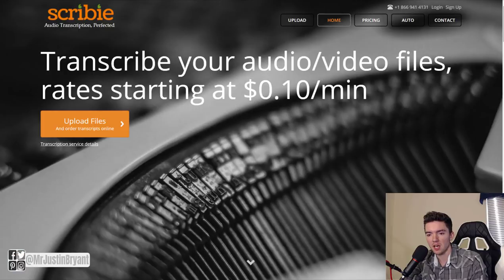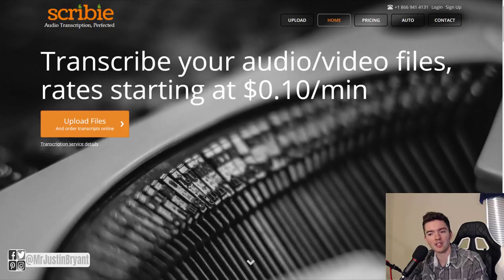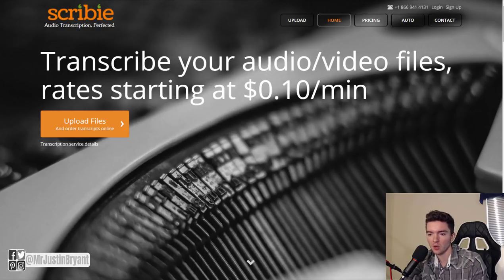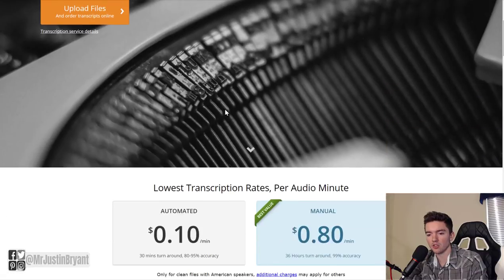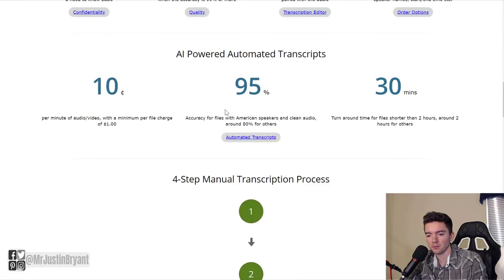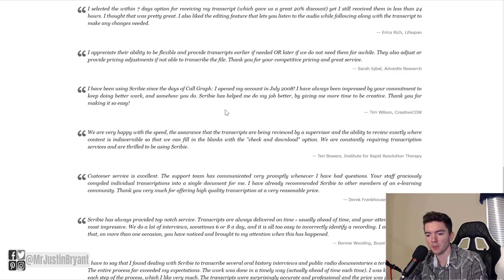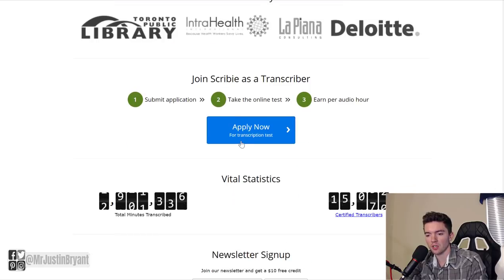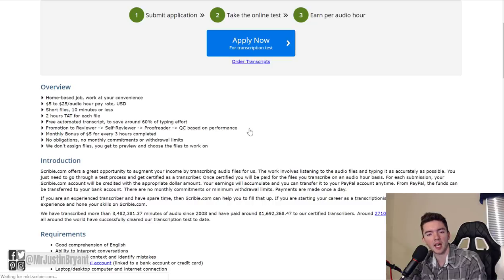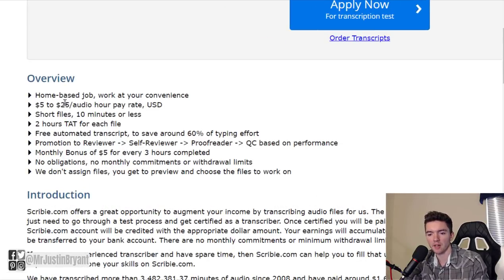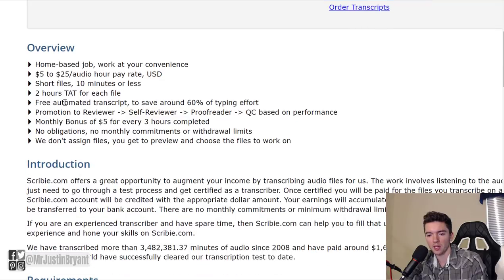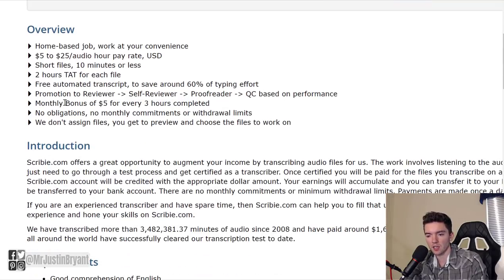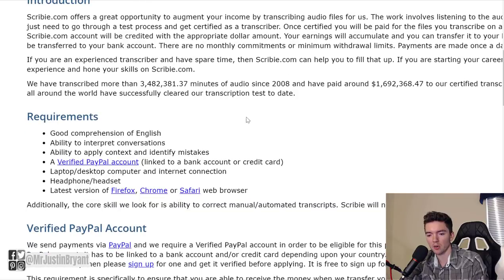Another site you can do is Scribbie.com. Scribbie is a website that also pays you for transcription type work, turning audio into text. You can scroll down here to the bottom of the page and click Apply Now for Transcription Test to join Scribbie as a transcriptionist. They pay up to $25 per audio hour pay rate.